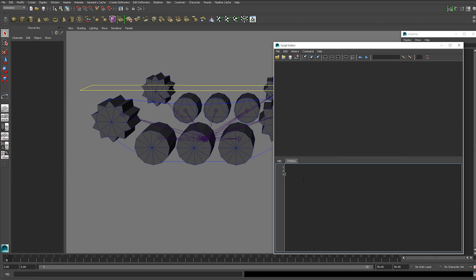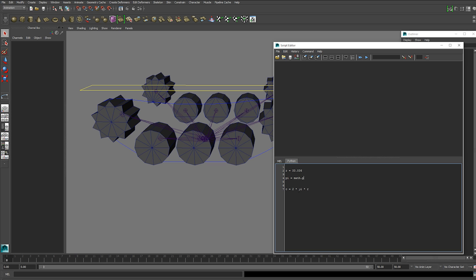I'm just going to kind of use it as a scientific calculator. So we need a formula and the formula is circumference equals 2 pi r and r equals 33.036. That's our radius. Pi is a math constant. We can grab that value from a Python module called math.